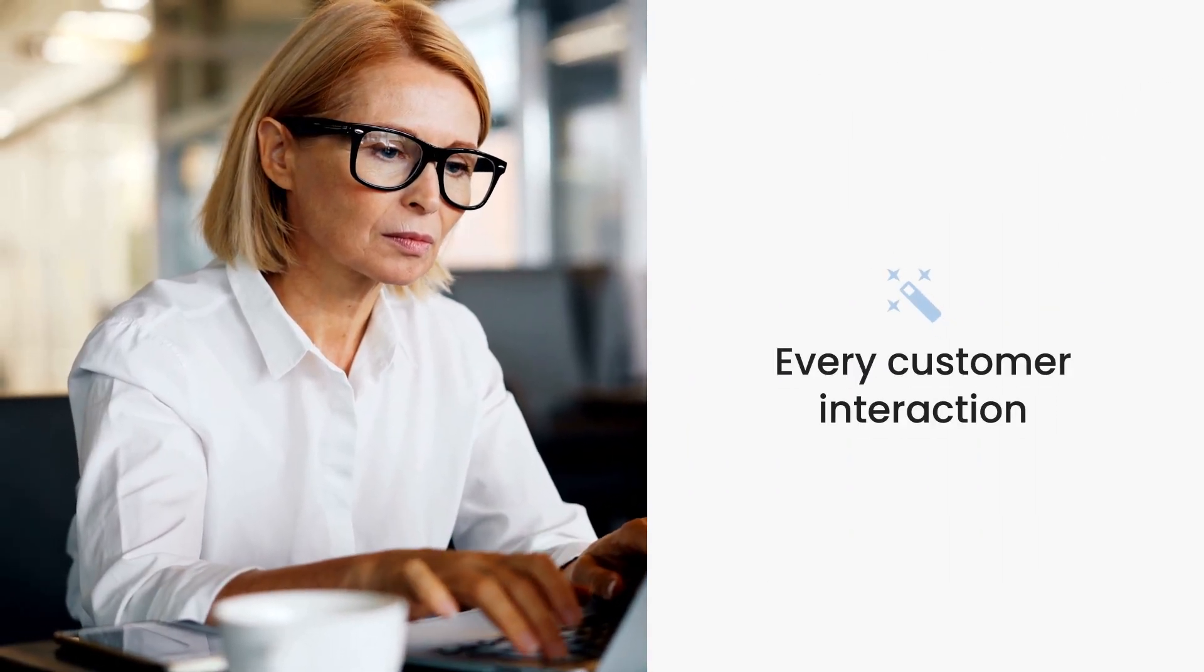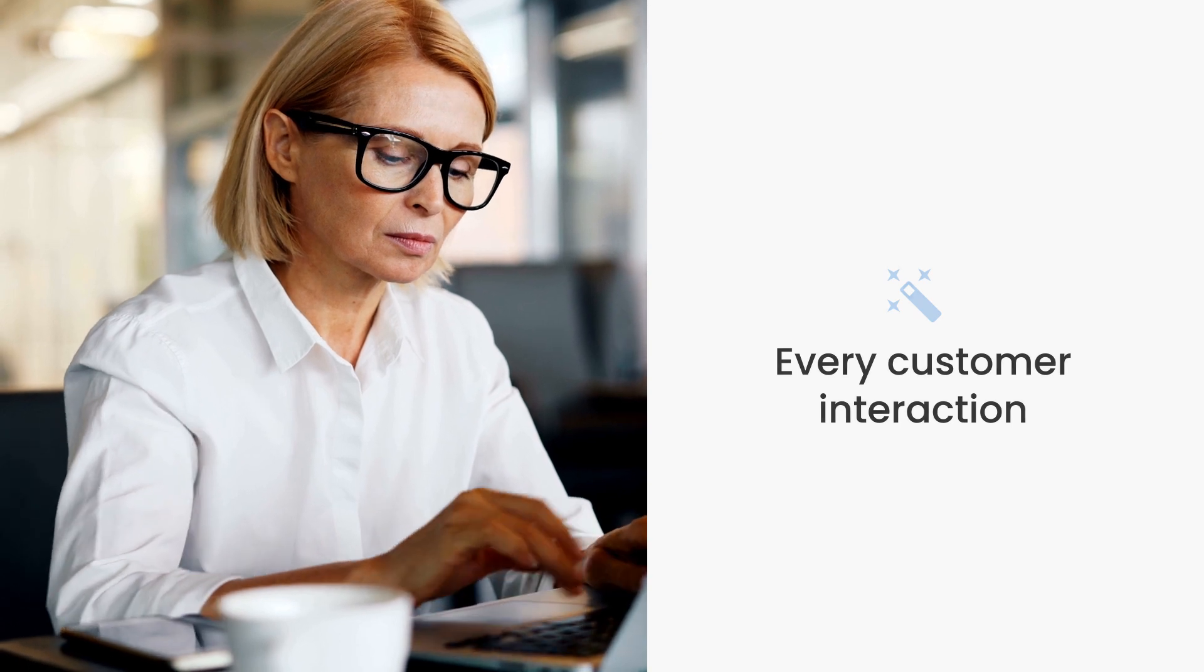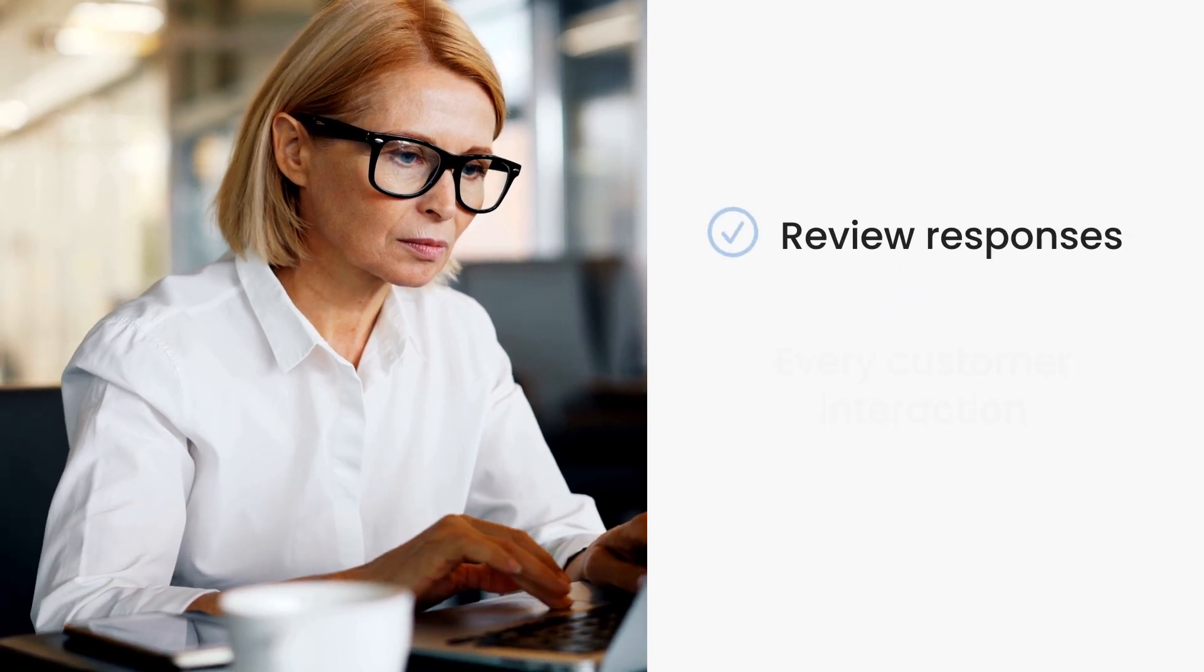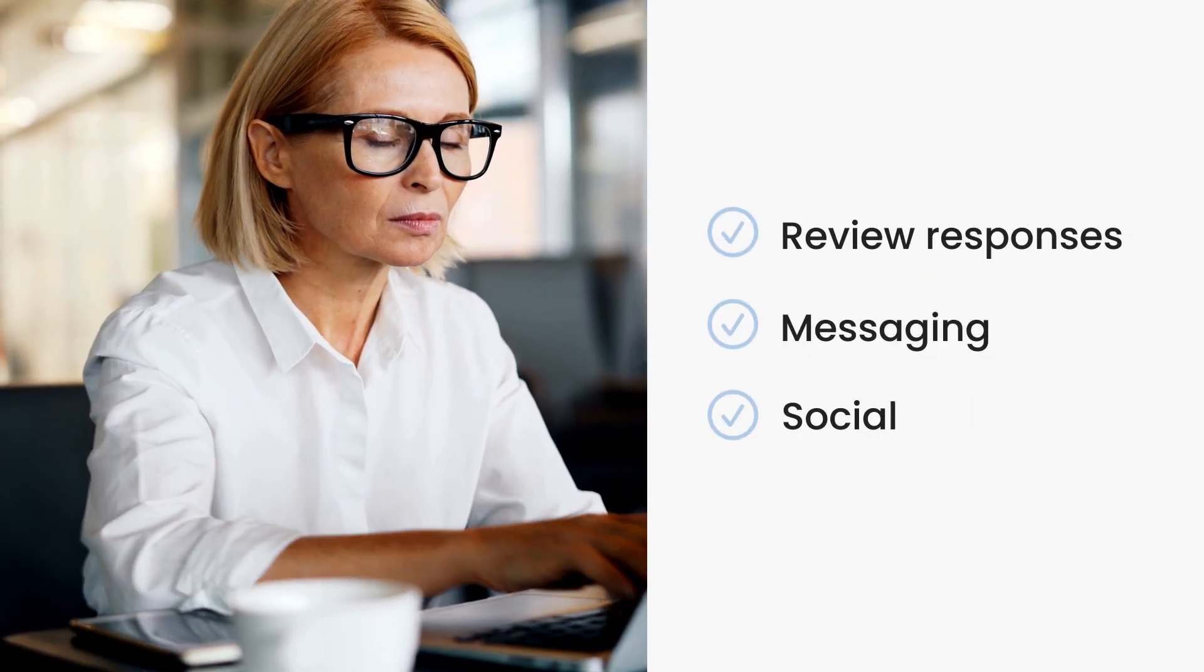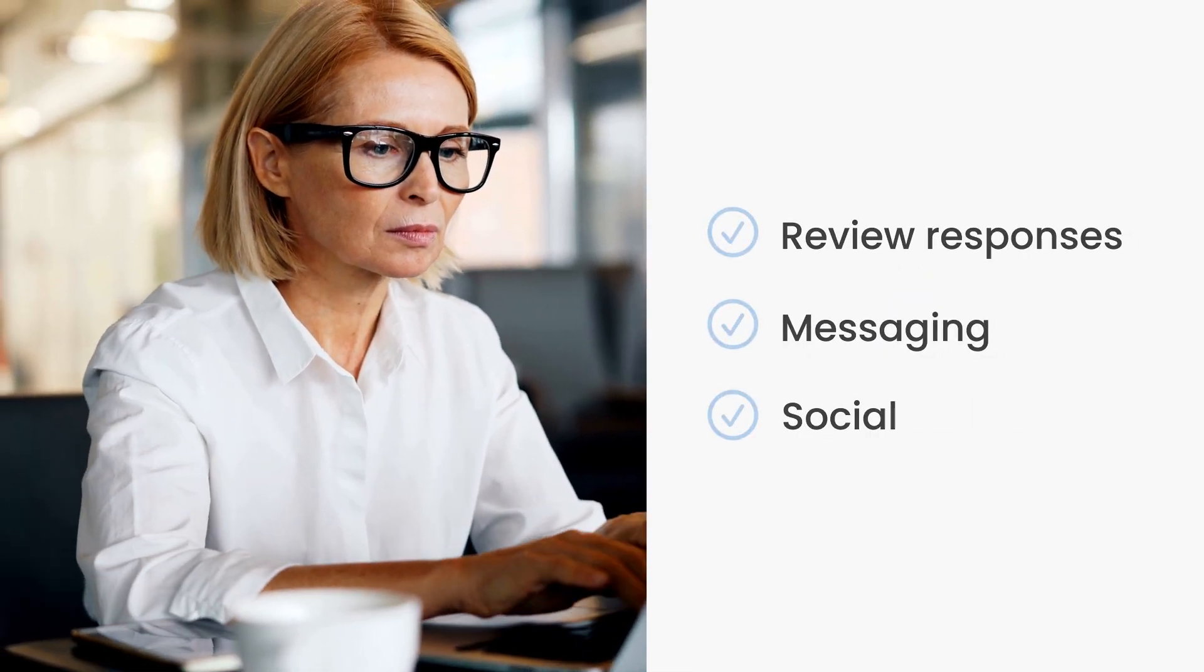BirdAI gives your team the ability to personalize and elevate every customer interaction, from review responses, messaging, social, and beyond, at scale.